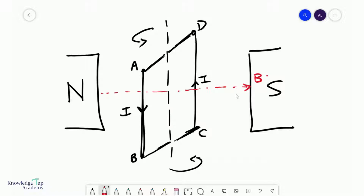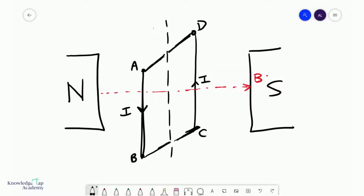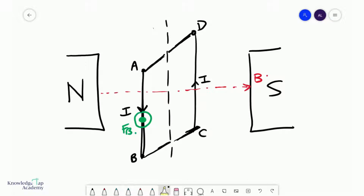We've labeled the sides A, B, C, and D. Now let us consider side AB. Using Fleming's left-hand rule, we use our third finger to point downwards and our second finger to point to the right to represent the magnetic field. Notice that your thumb will point outwards, so there is a force coming outwards on side AB. If we repeat this process for side CD, the force will be going into the page. You can see this coil will be turning.